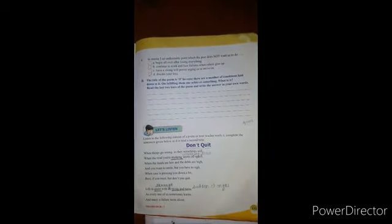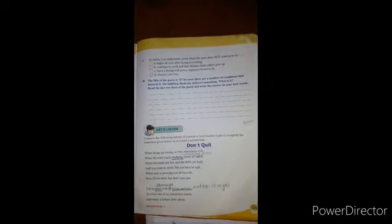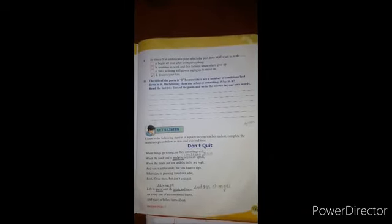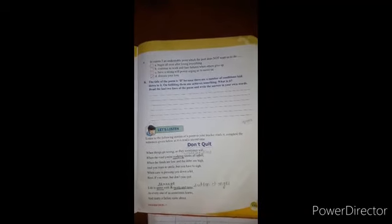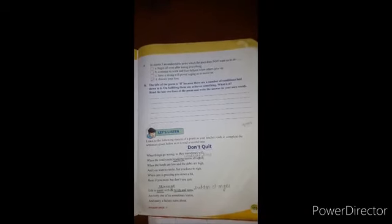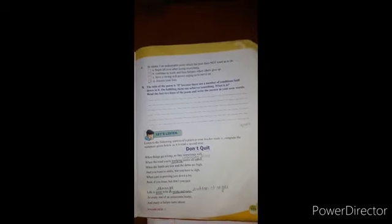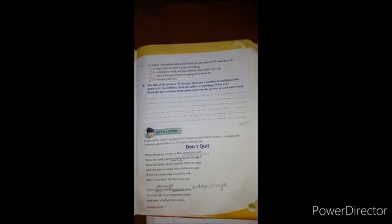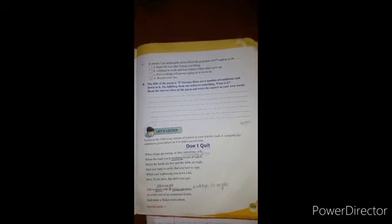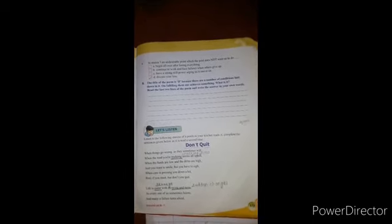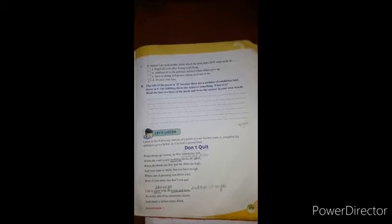Jai Gurudev children, today we are going to start the second chapter from unit 10, Success Story. The name of the chapter is Don't Quit. This is a poem which teaches us that we should never quit in adverse circumstances. Instead of that, we should fight them.